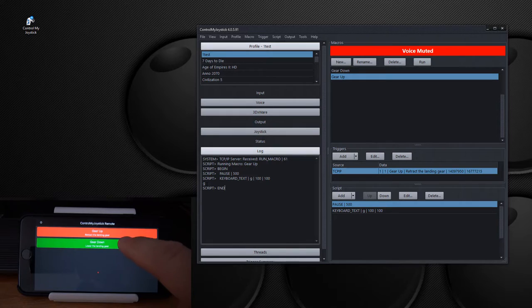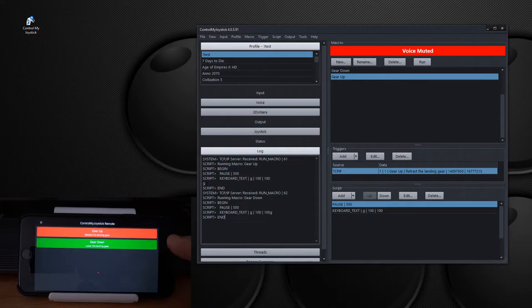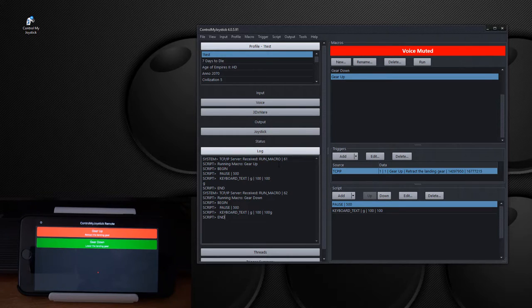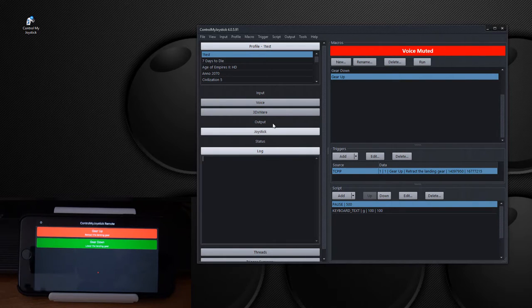And now I'll also touch gear down. There we go. So gear up and gear down. So that is running those macros remotely through the network. And I'm just going to clear this out. And that's just really how it works.